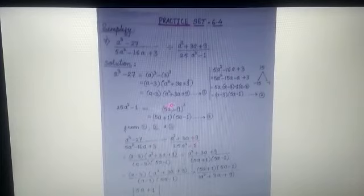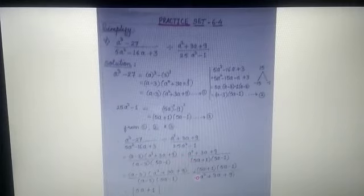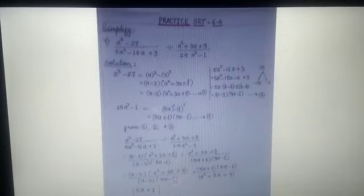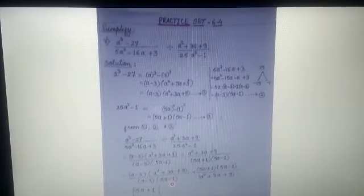From equations 1, 2, and 3, we substitute the factors back into the original expression. We get: (a - 3)(a² + 3a + 9) / [(a - 3)(5a - 1)] ÷ [(a² + 3a + 9) / (5a + 1)(5a - 1)]. The division sign means we take the reciprocal of the second fraction and multiply. After cancellation: (a² + 3a + 9) cancels, (a - 3) cancels, and (5a - 1) cancels. The final answer is (5a + 1).